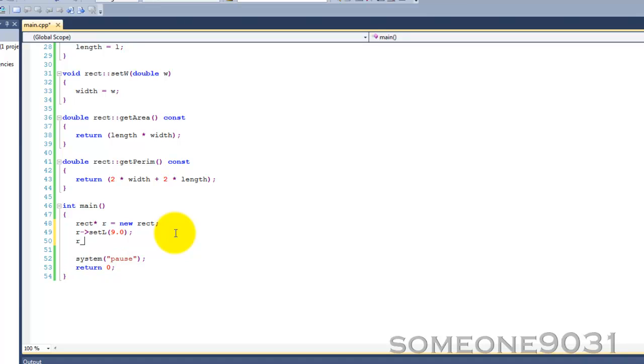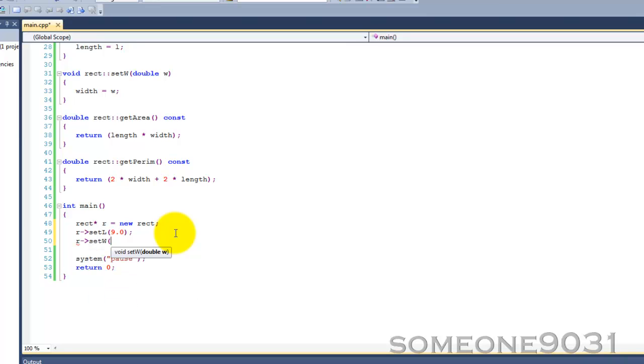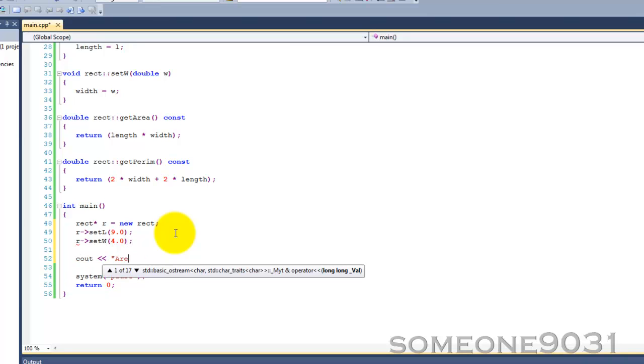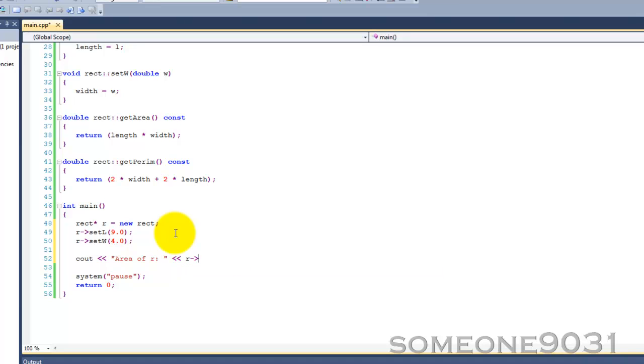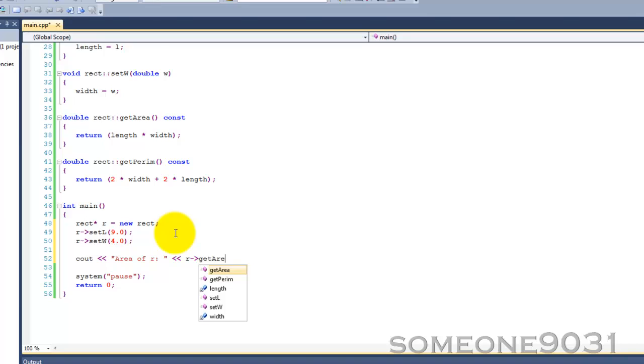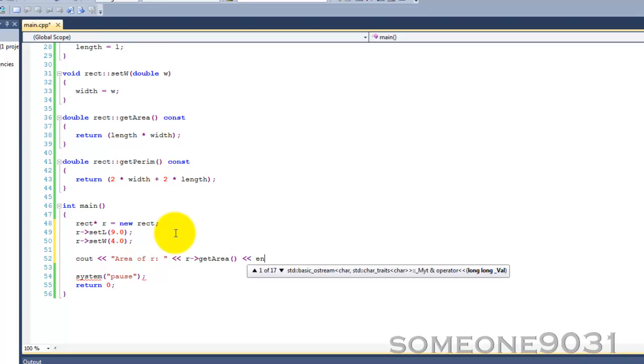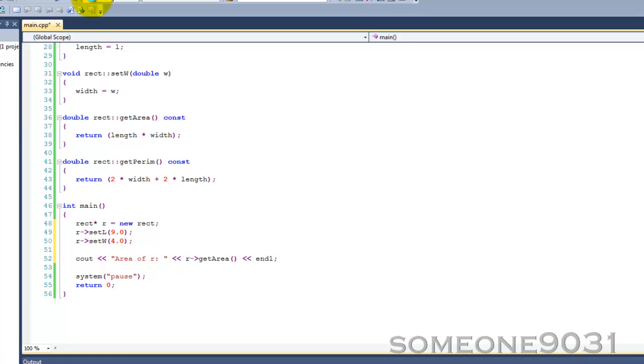Now, let's also call setWidth. Let's say 4.0. Now, let's print out the area. Like so, and let's run our program and look at the results.